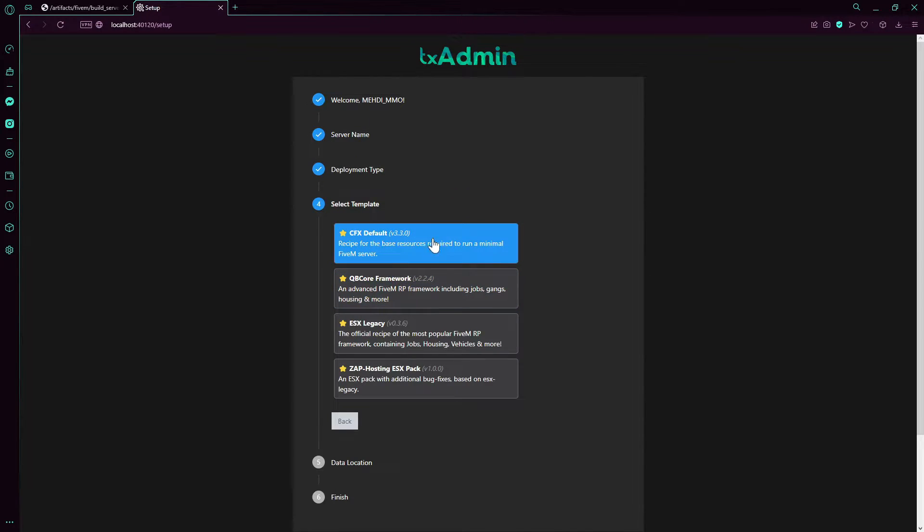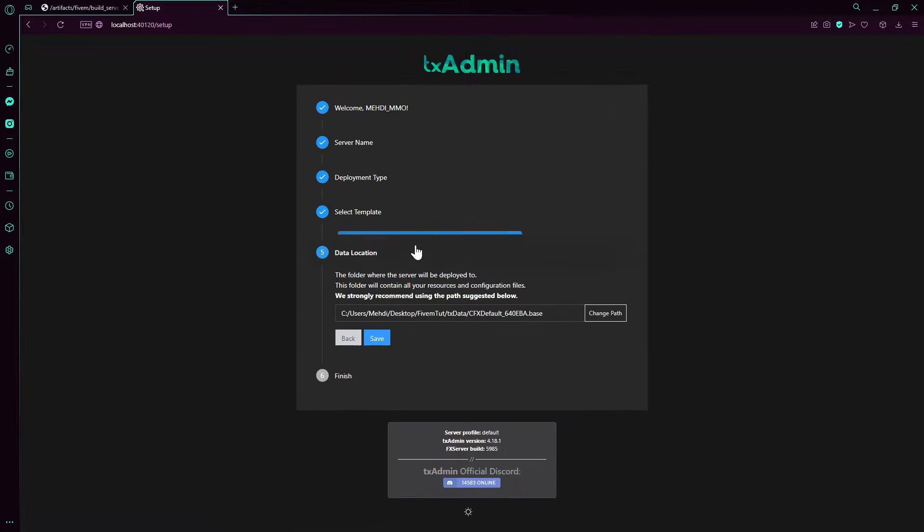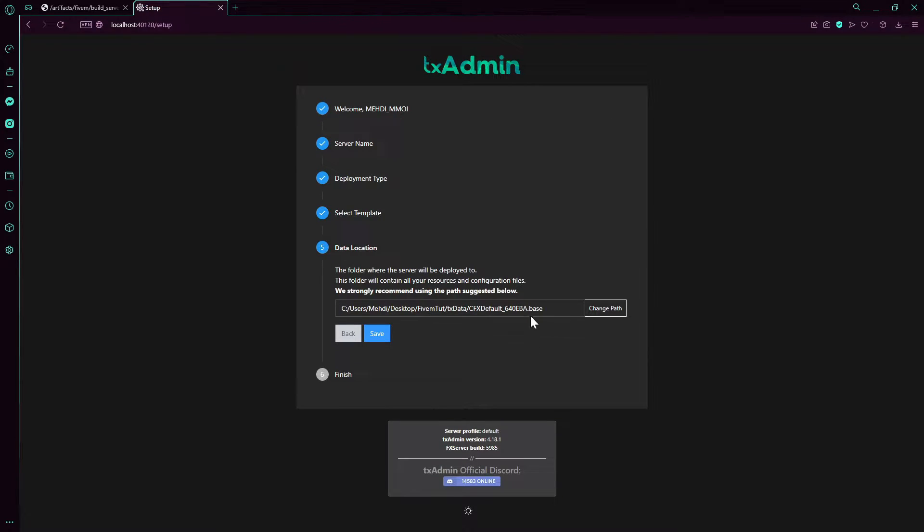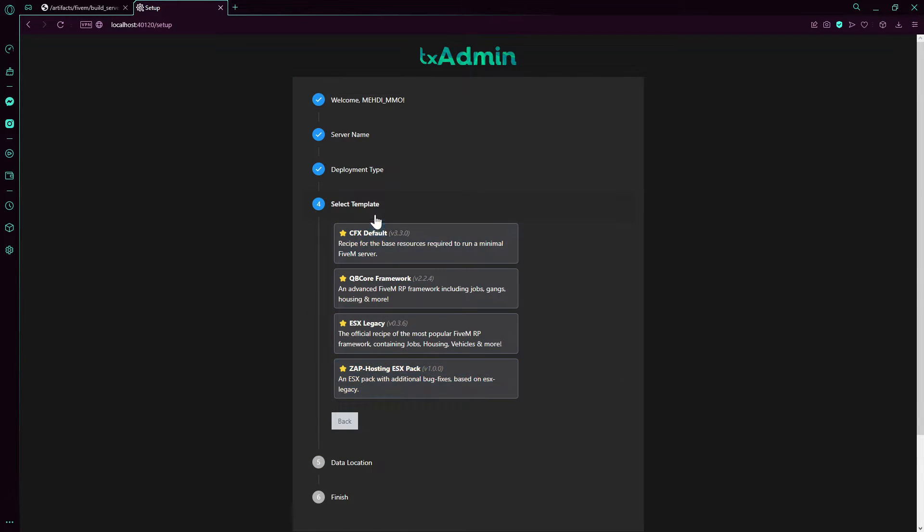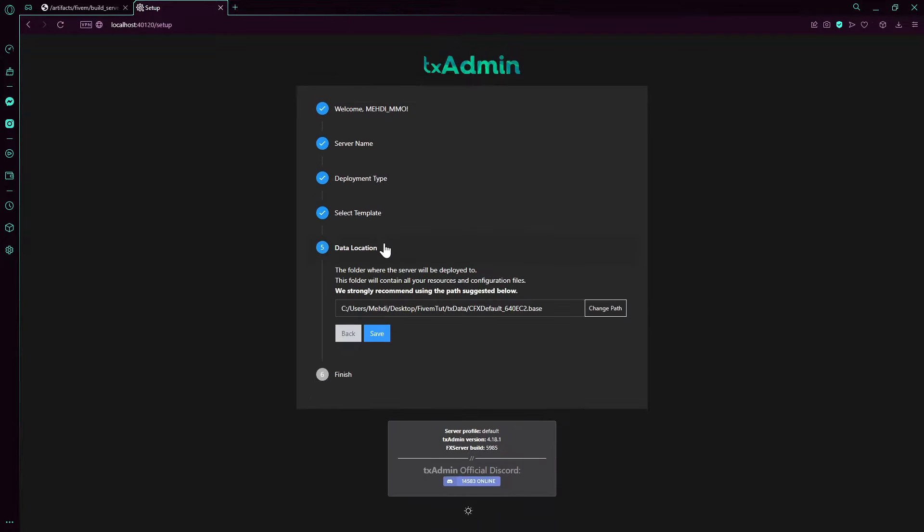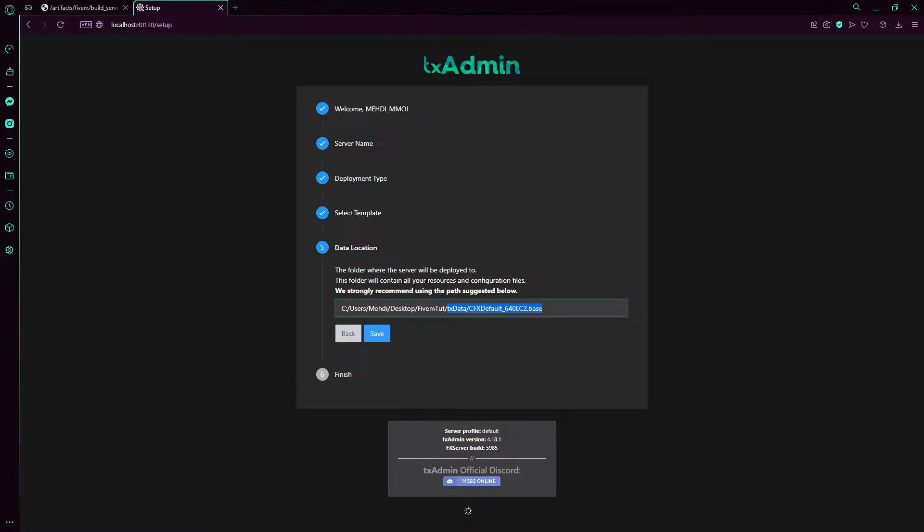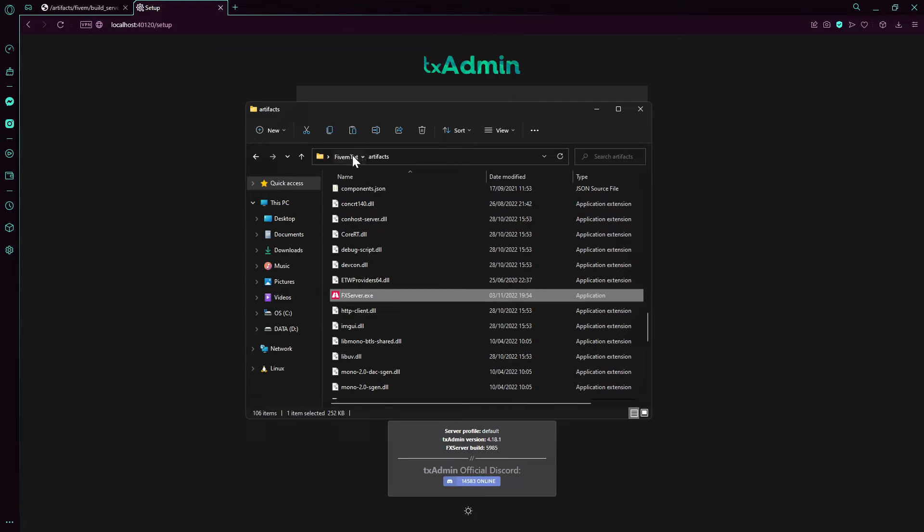The popular one doing is FX default. I'll show you later on how to install QBCore, ESX, or anything else. So I'll go with FX.